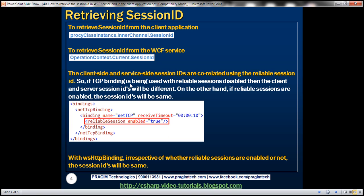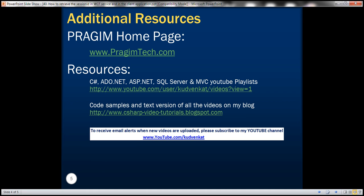So with WS HTTP binding, irrespective of whether reliable sessions are enabled or not, the session IDs will be the same. But in the case of TCP binding, if reliable sessions are disabled, the client session ID will not match the server-side session ID. That's it for today — thank you for listening, have a great day.